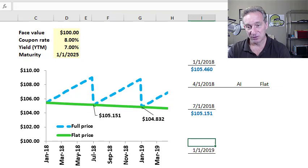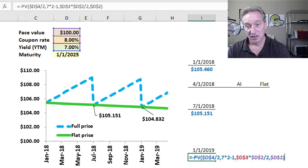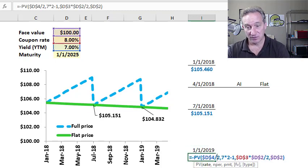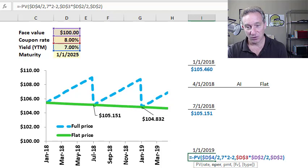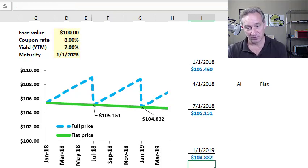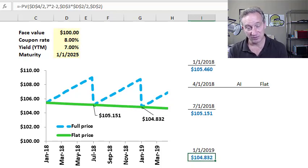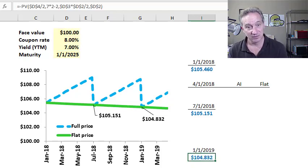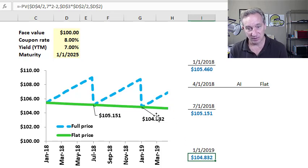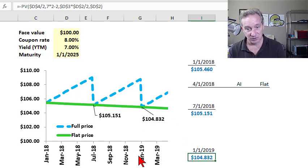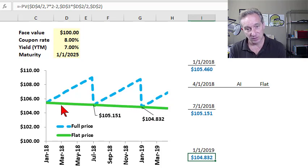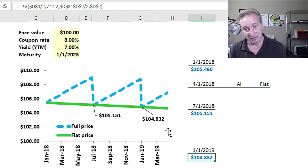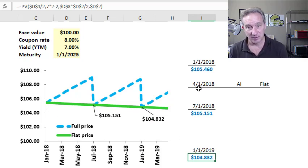And I can go forward to January 1st, 2019 by subtracting two, or really we have 12 periods remaining there, six years, 12 semi-annual periods. And the price of this bond on January 1st, 2019, you can see it's lower again as it gets pulled to par.